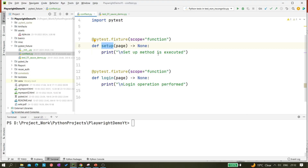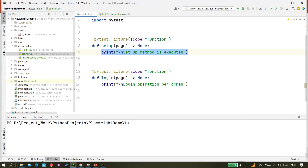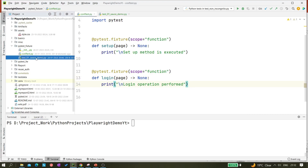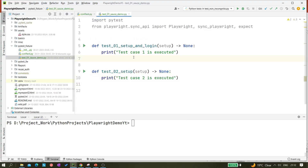I'm not writing any actual Playwright code here — it's just a sample with print statements to show what each fixture does. In the setup fixture, a print statement says 'setup method is executed.' The next fixture is login, which simulates a login operation with a simple print statement.